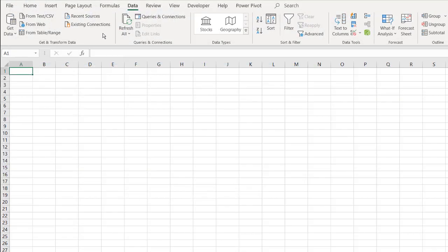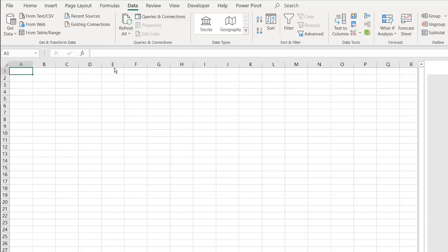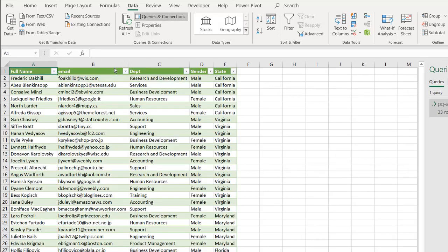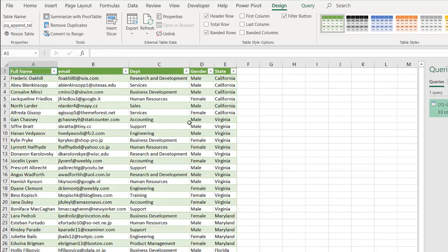Go to click close and load, and it's going to load it into the table here with all my information. So here we have the end table that I needed.